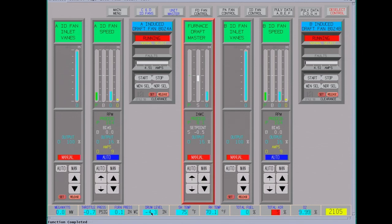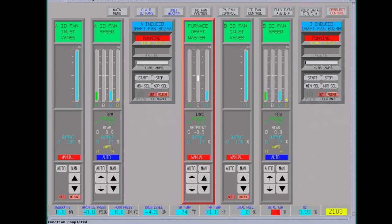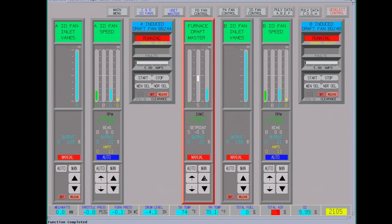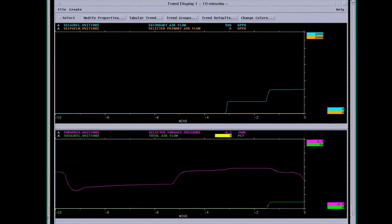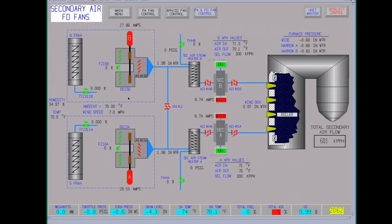Down here, drum level's at negative 4.3. There are limits. It has to be above negative 4.5 to get a permissive to start the igniter. Hopefully we get this thing to run in auto when we start putting the air to this. Sometimes just have to help it out a little bit. Put it back to auto, and that should control. Okay, back to the forced draft fan page.